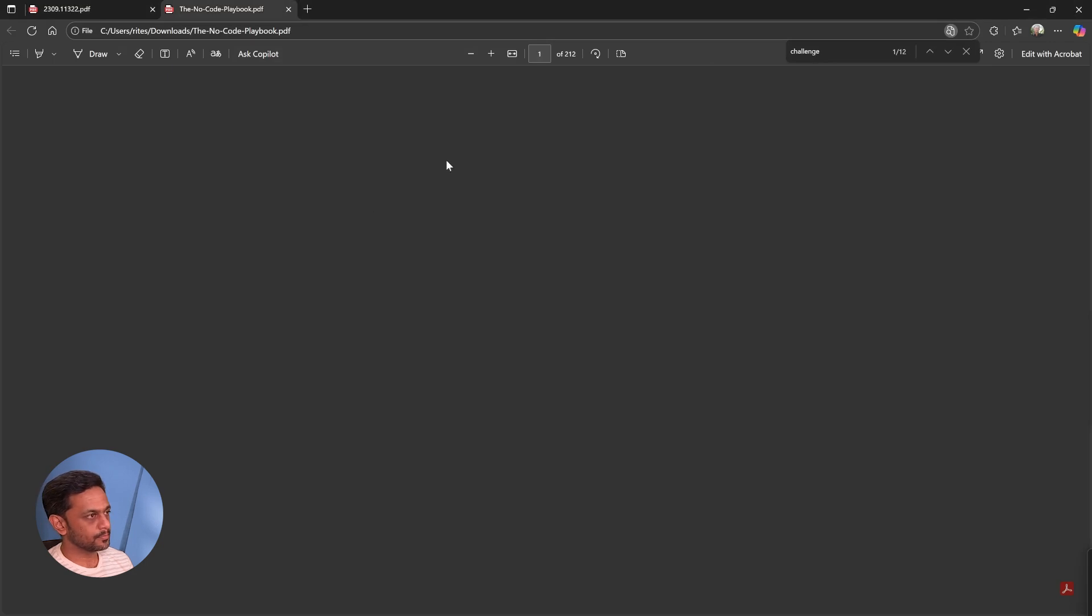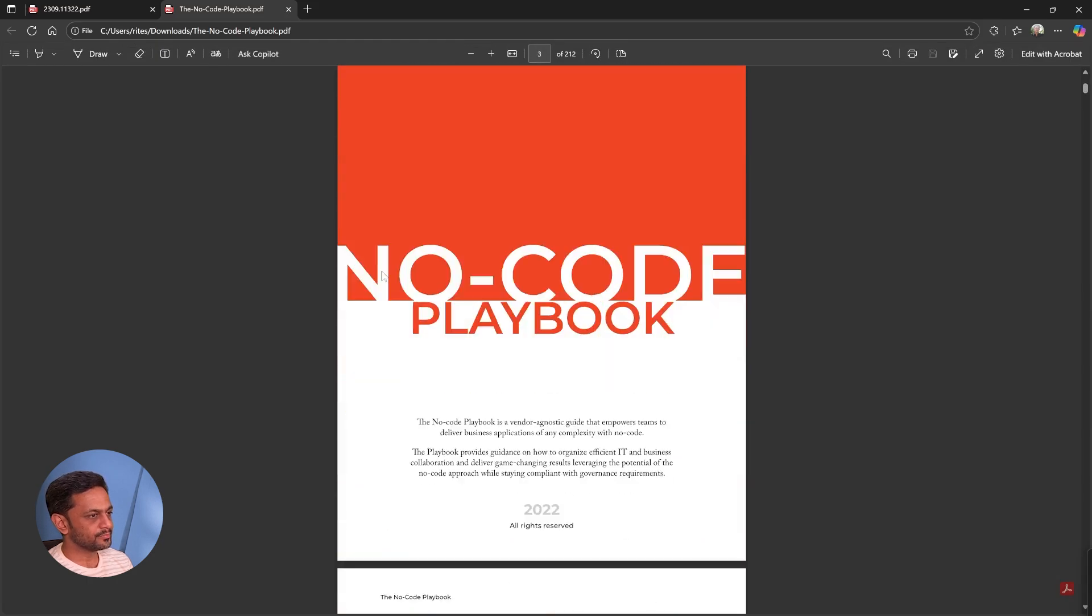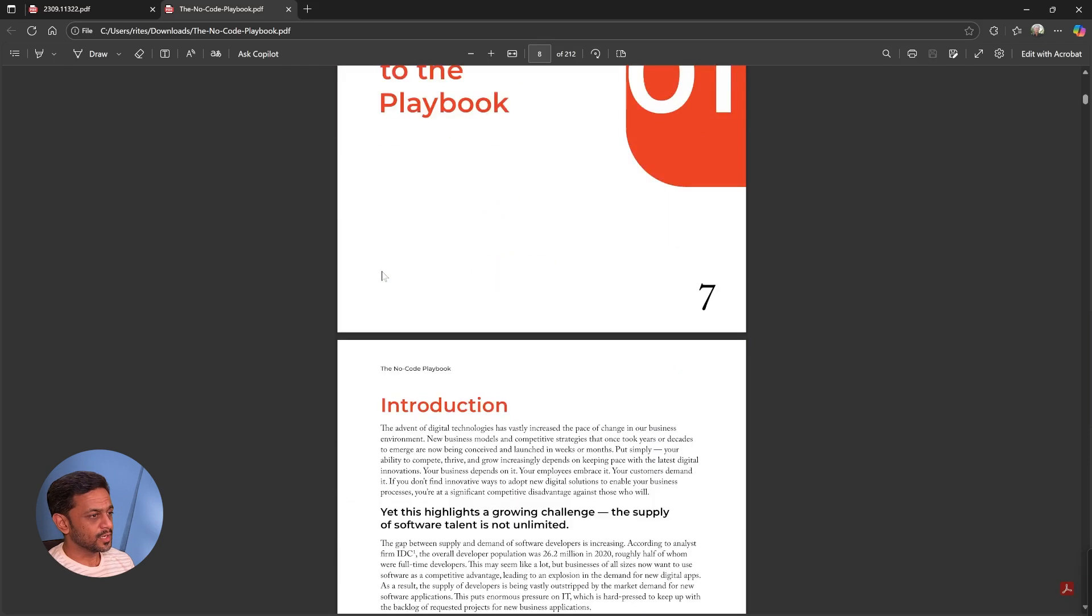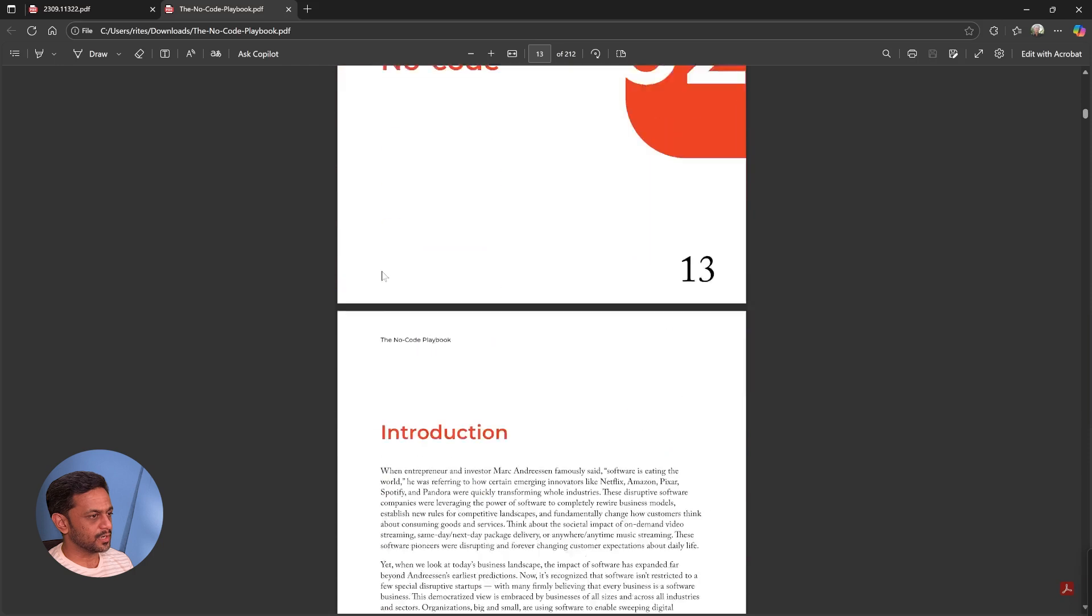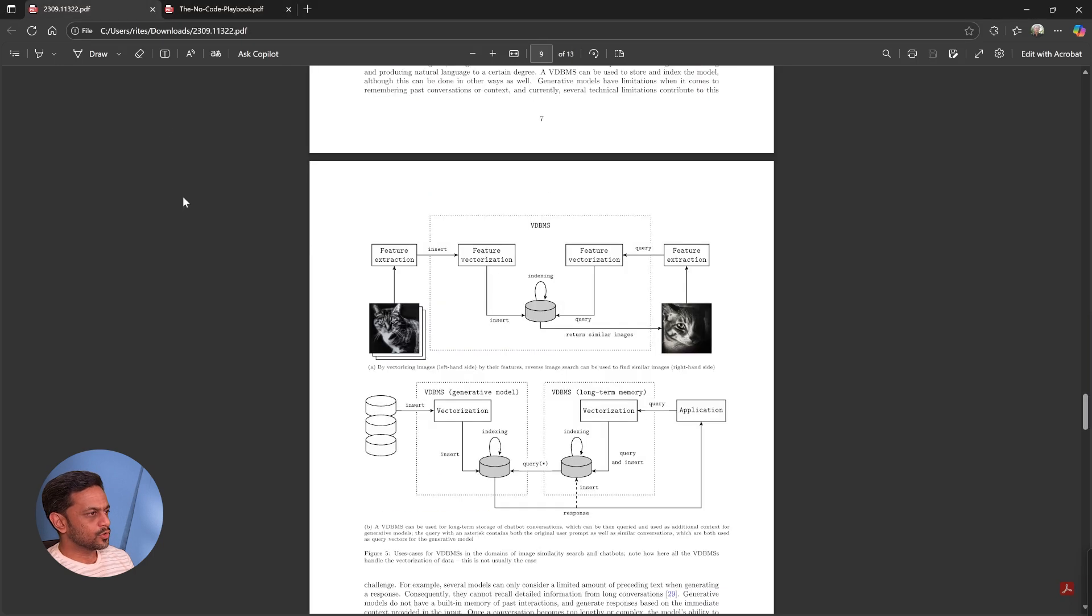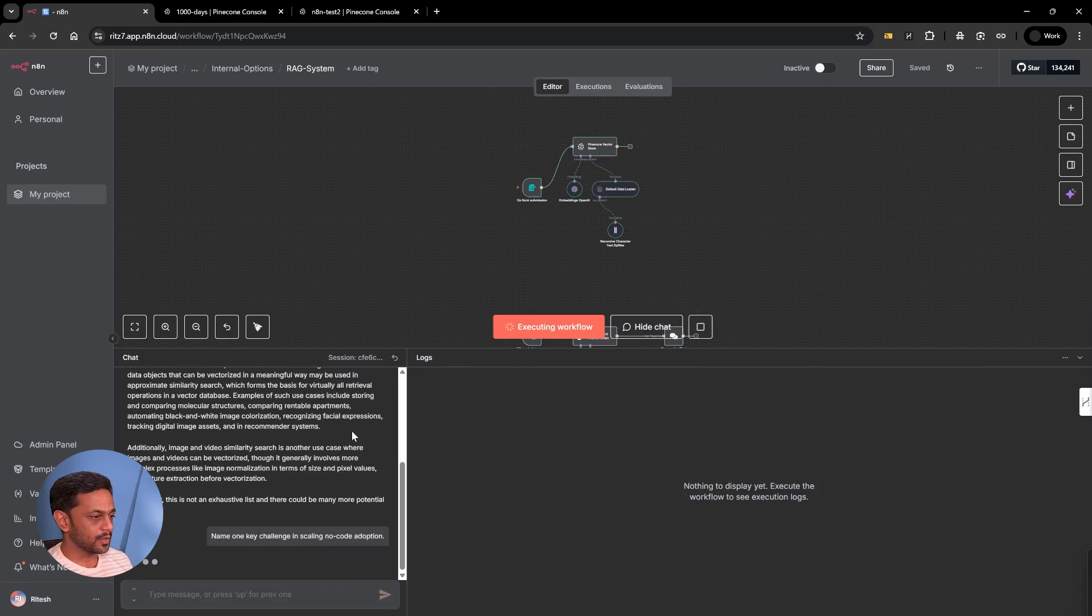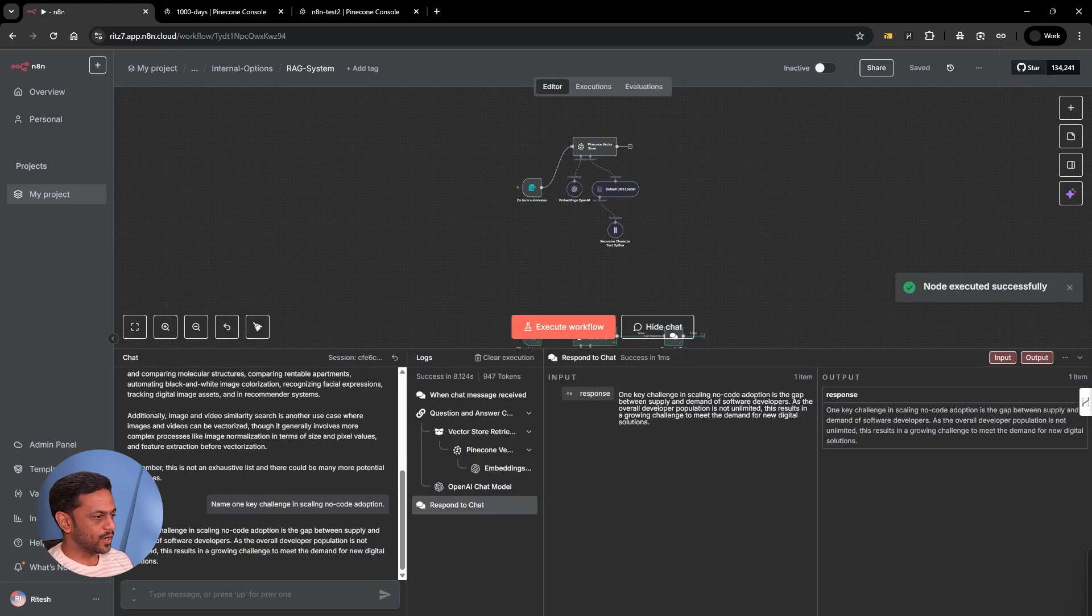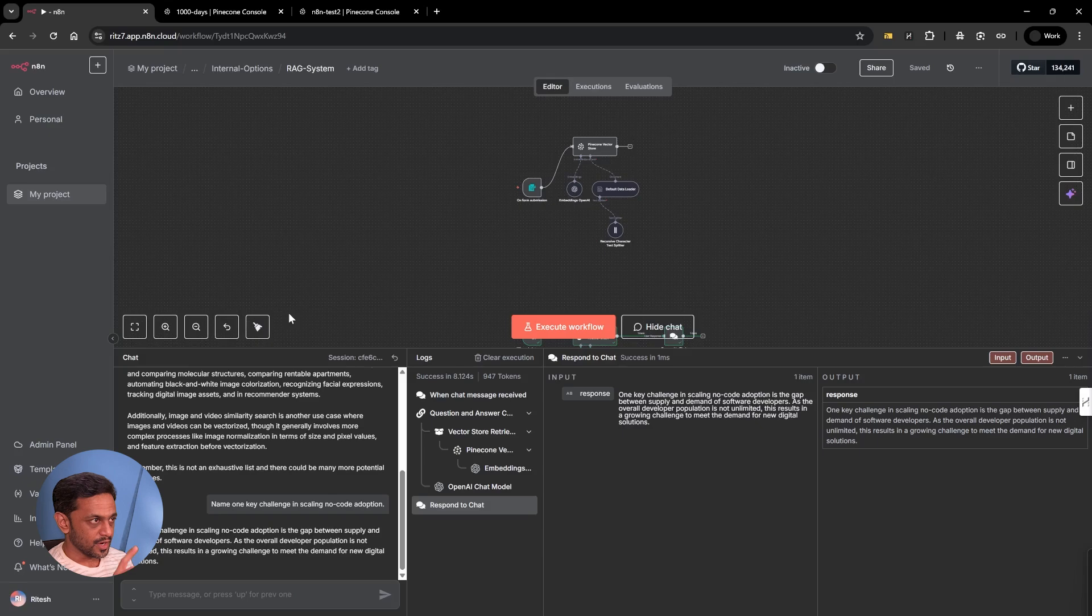I uploaded the second file, let's check what the second file is about. This is the no code playbook. Let me refresh. Thanks to the author of both books who has written these wonderful books. I'm going to ask one question from this book. I've not changed any other thing and just uploaded the file dynamically, and the chatbot will start responding based on the second book as well. One of the key challenges in scaling no code adoption is the gap between supply and demand of software developers as the overall developer population is limited.